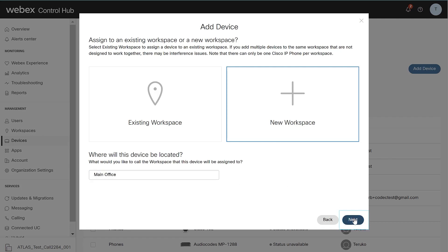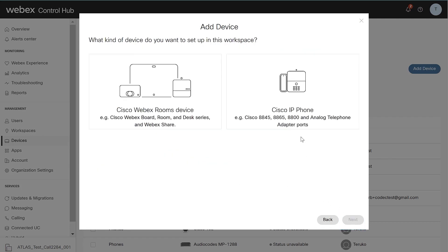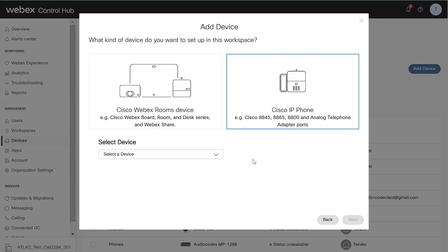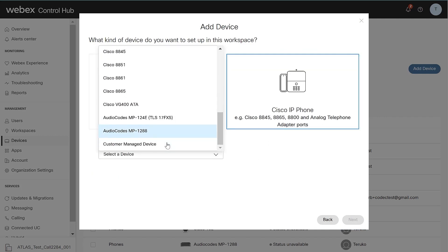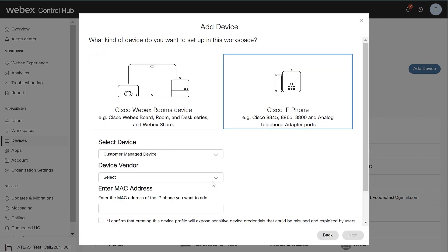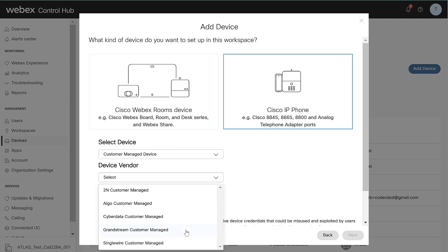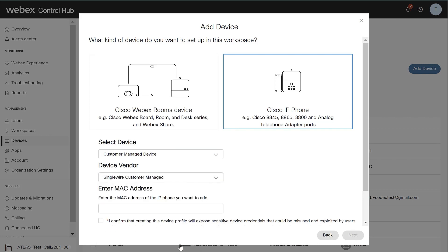Proceed to select Cisco IP Phone tab and at the Select Device menu, select Customer Managed Device. Choose the Device Vendor Name from the Allowed Devices menu.